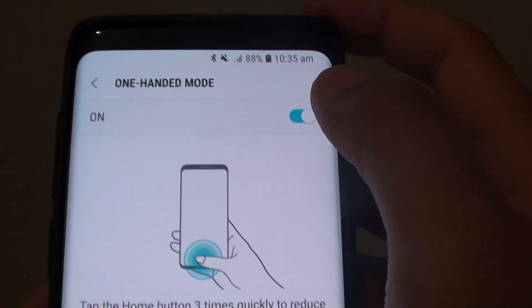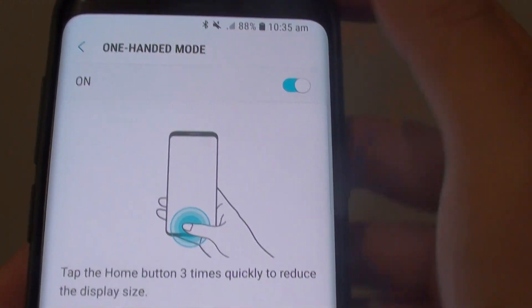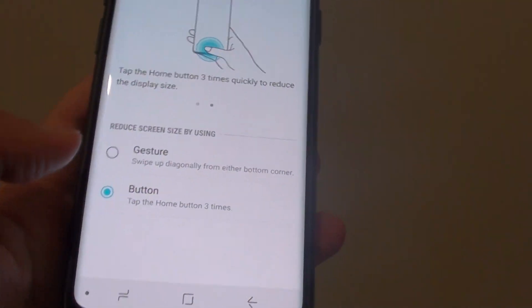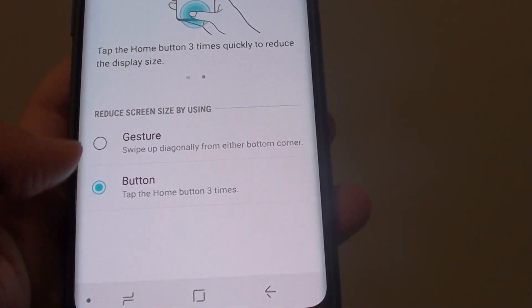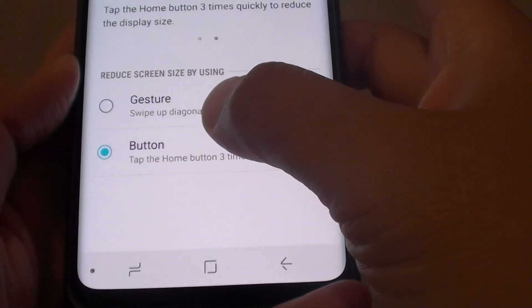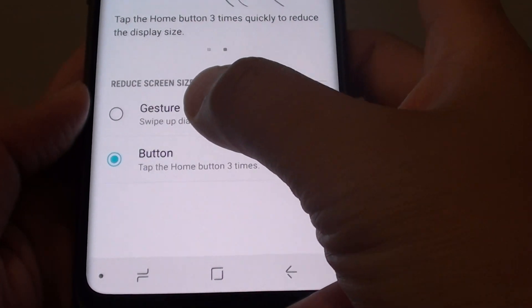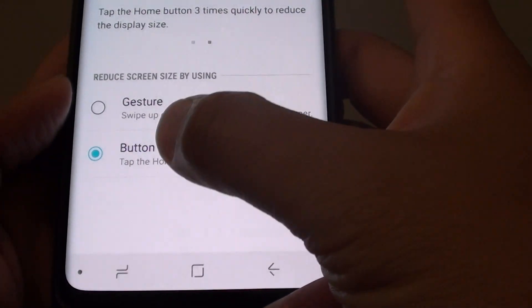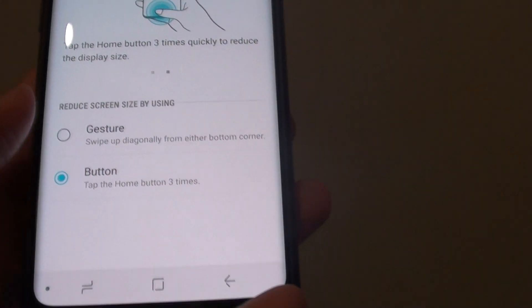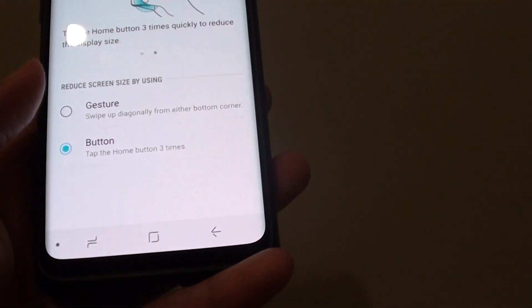At the top is a switch where you can turn this feature on or off straight away. And down here is a different option you can choose whether you want to use gesture or buttons to decrease the screen size.